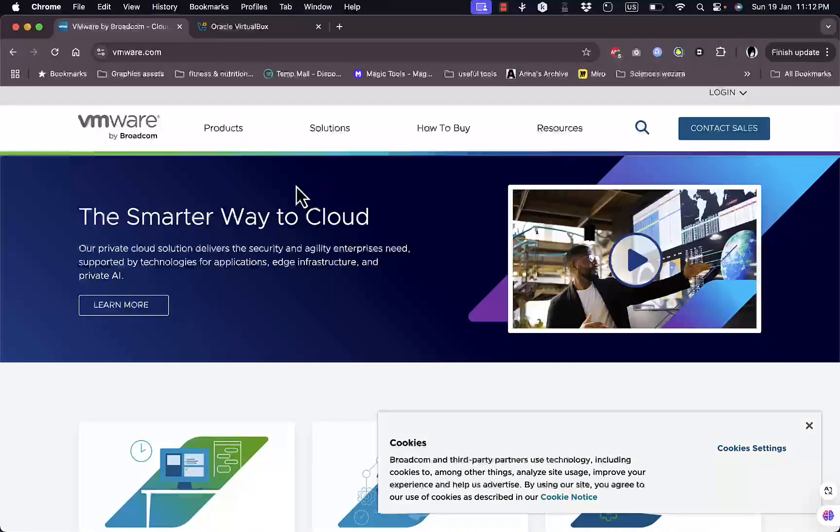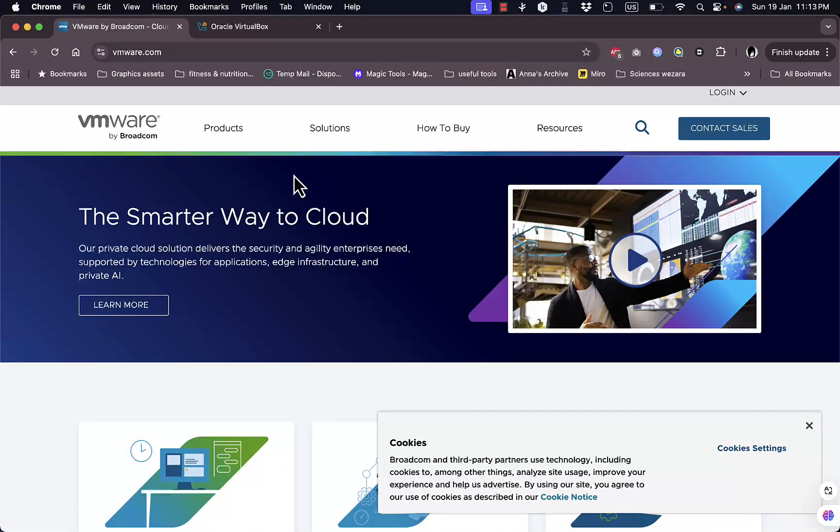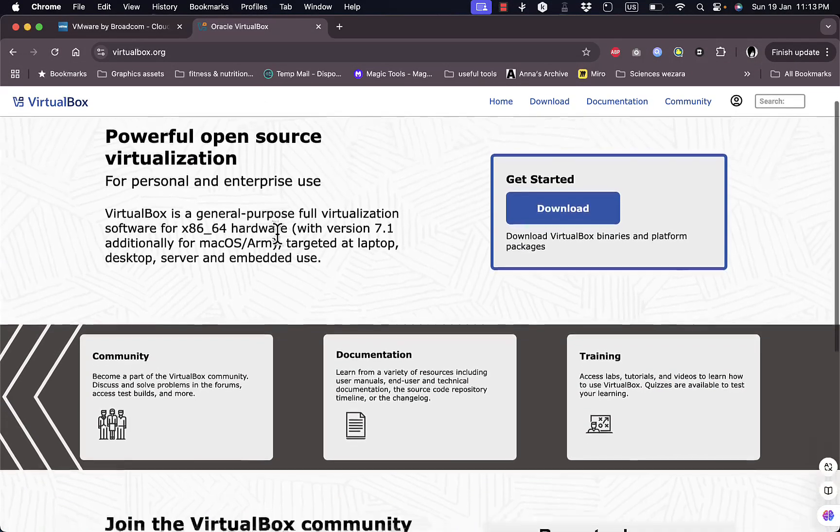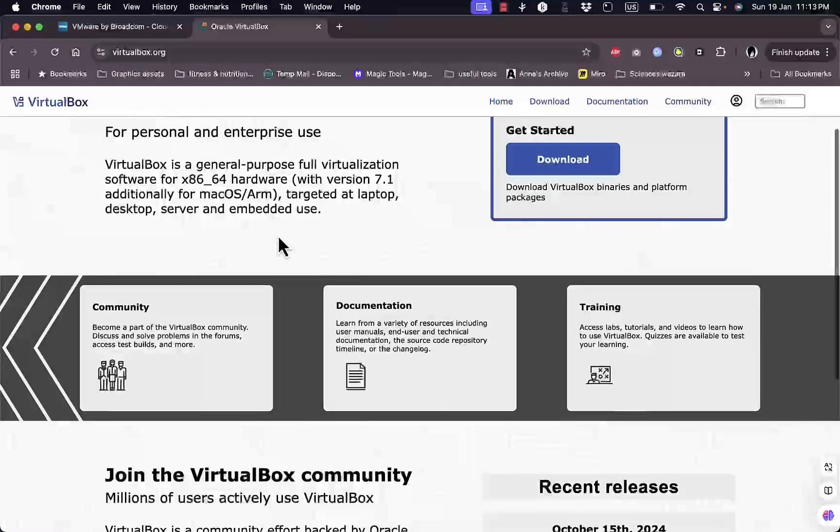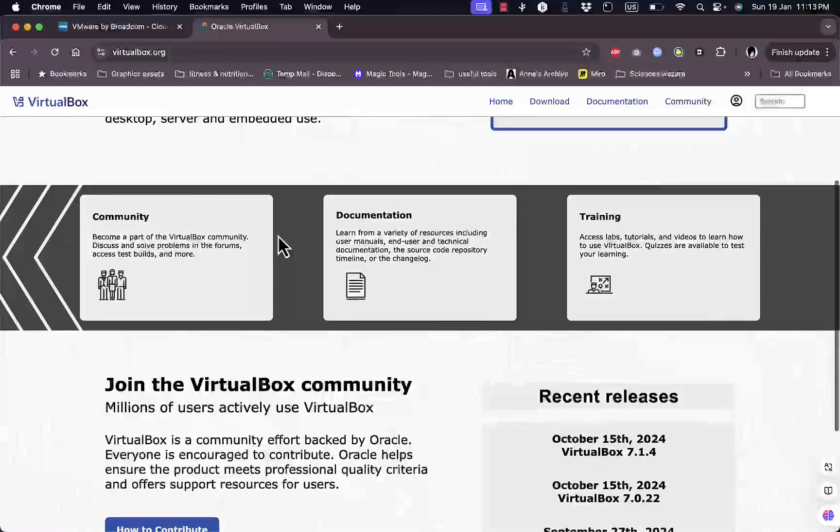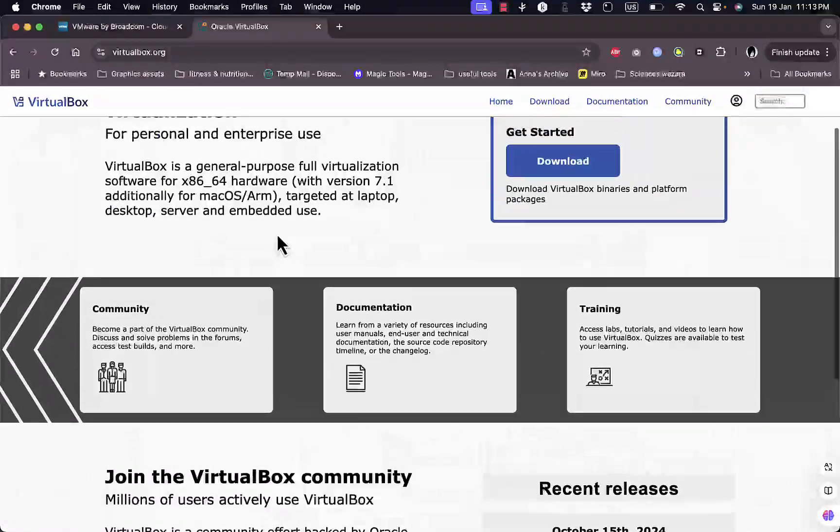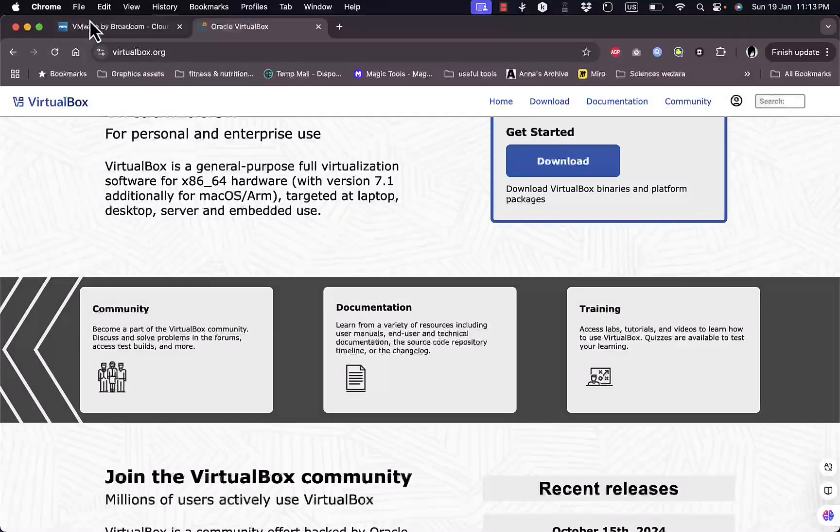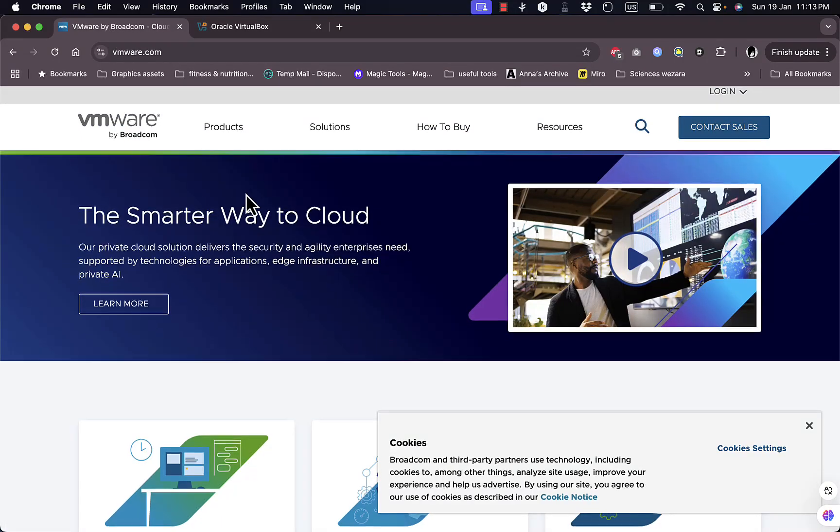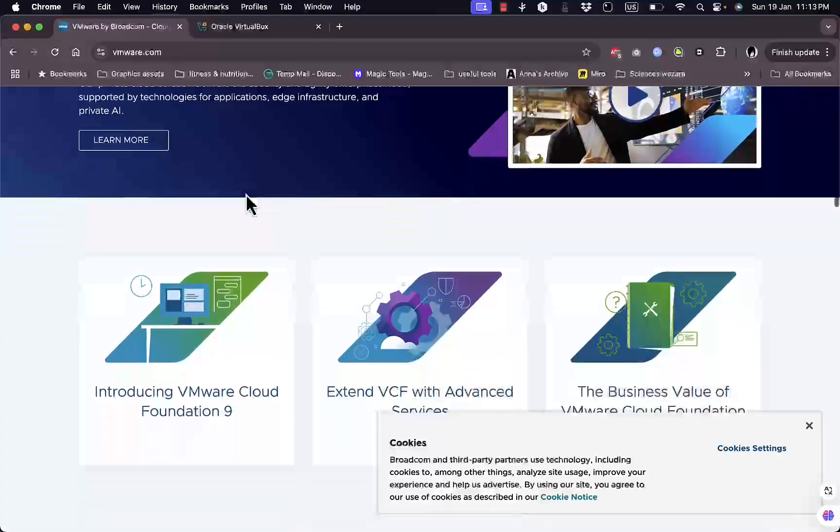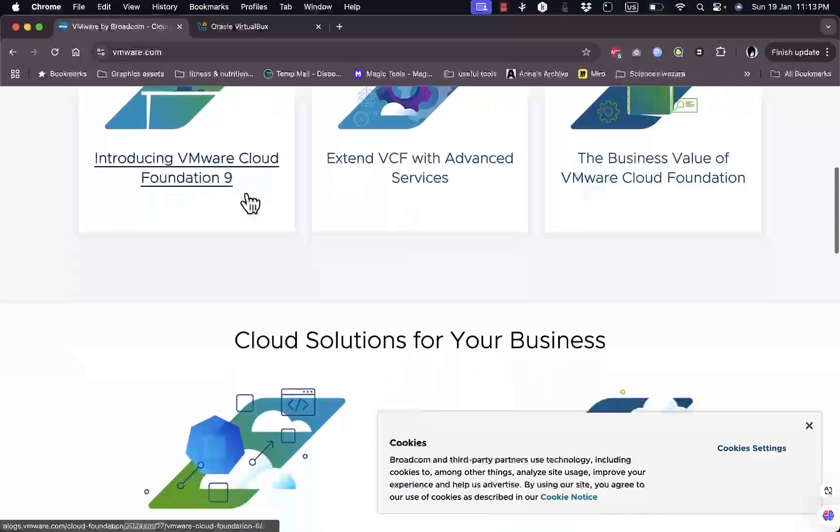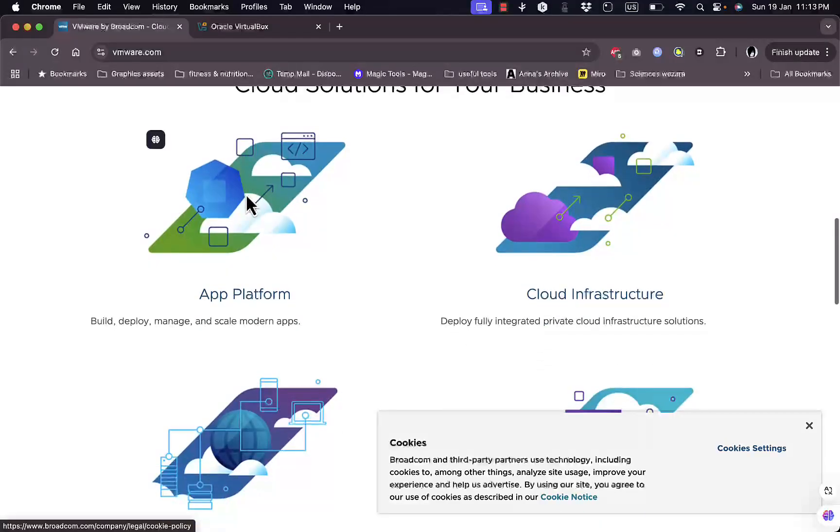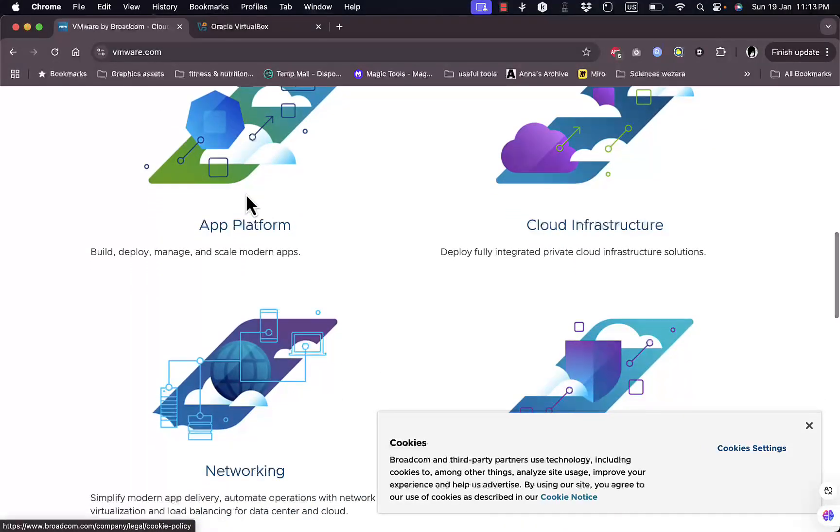In terms of compatibility, VirtualBox supports a broader range of host and guest operating systems. However, VMware has better integration with advanced features like 3D acceleration and support for enterprise-grade virtualization tasks.